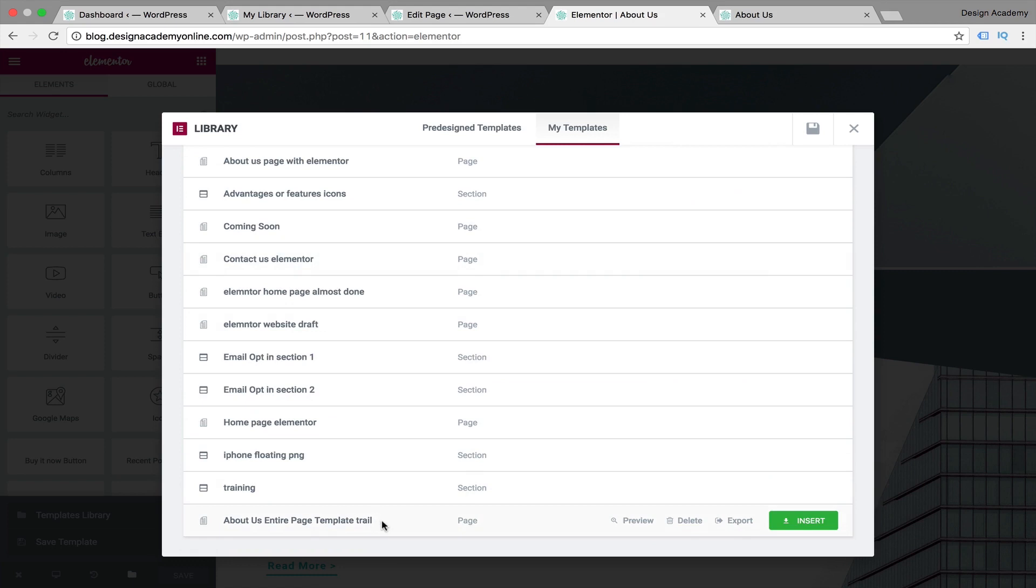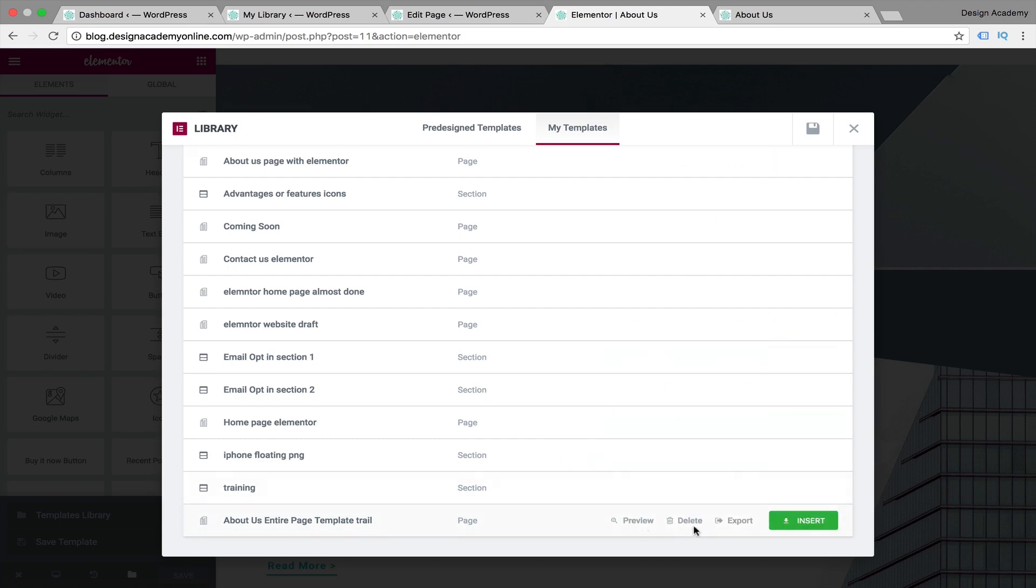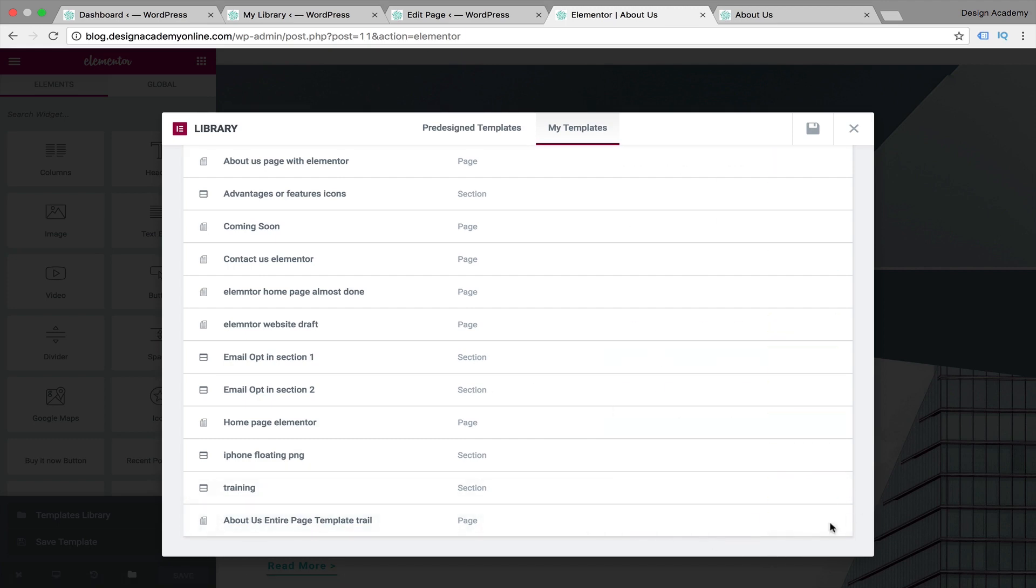Now we're going to see our previously saved templates. Here we have the one we just saved. We can either preview from here or delete or export. If we're going to use it within our website there is no need to export that page, but if you're going to use it in another website, you're going to insert it within any section like we did before.